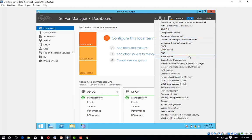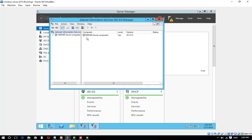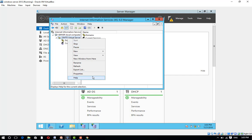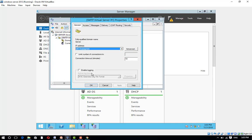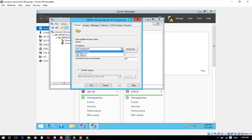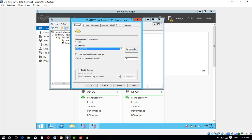Click on Internet Information Services (IIS) 6.0 Manager. Expand your local server, right-click on SMTP, and click Properties. On the General tab, set the IP address to 192.168.0.10, enable logging, and click Apply.